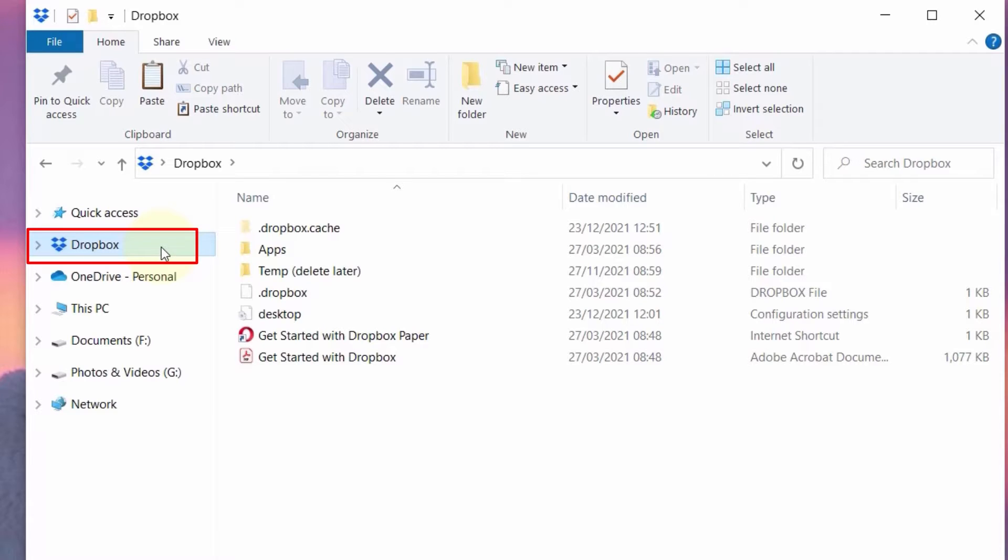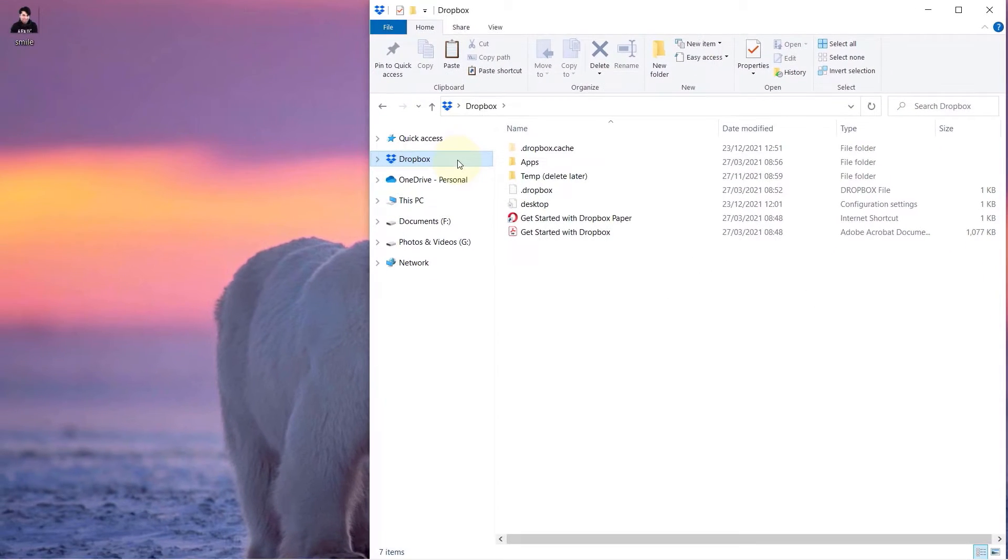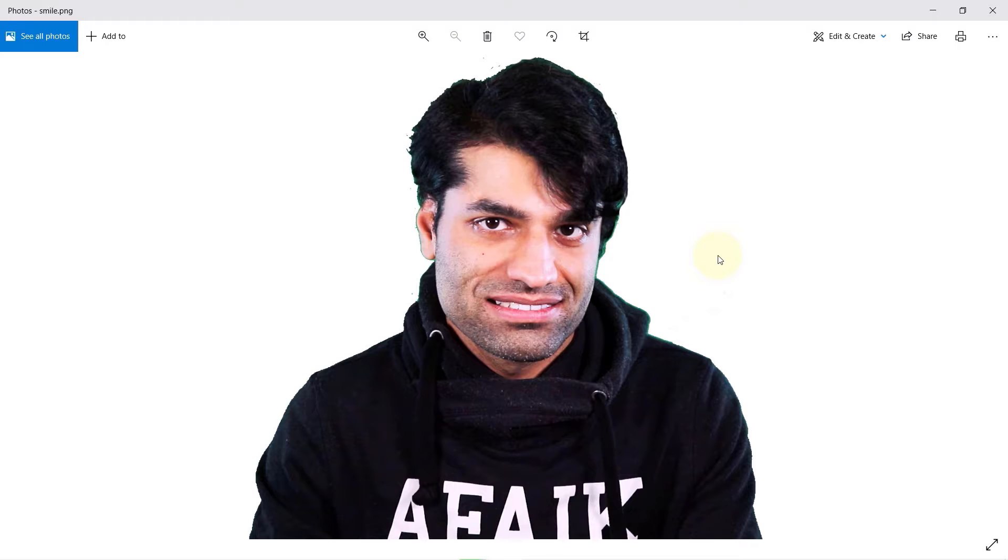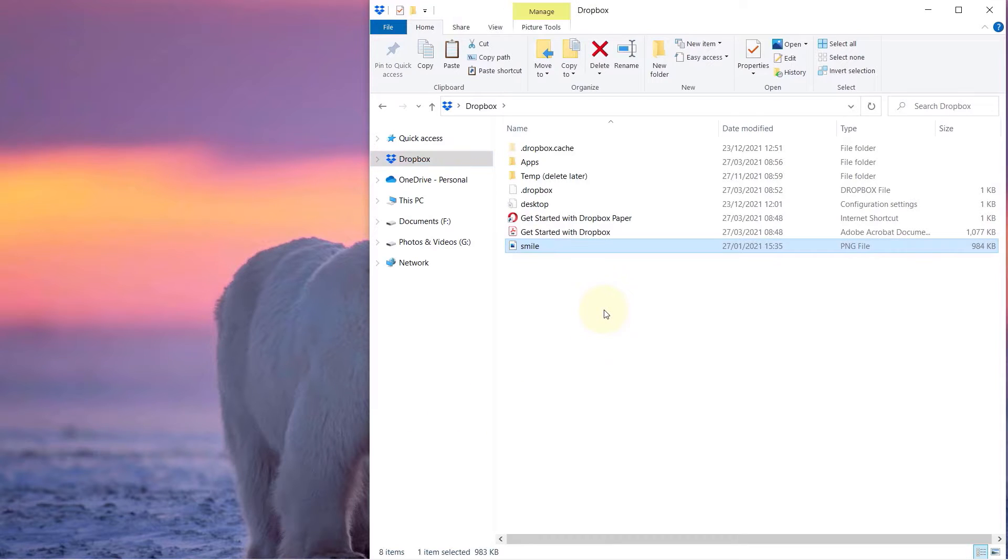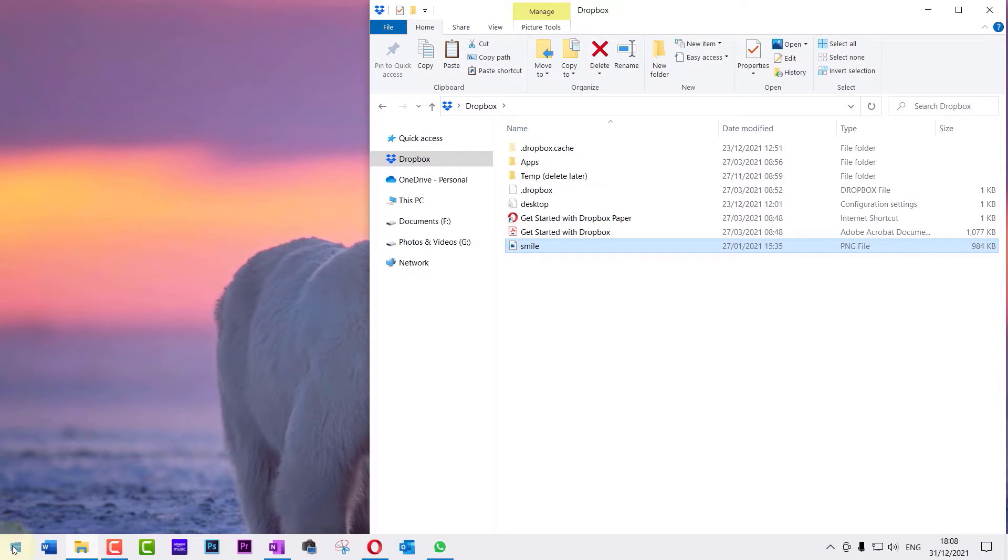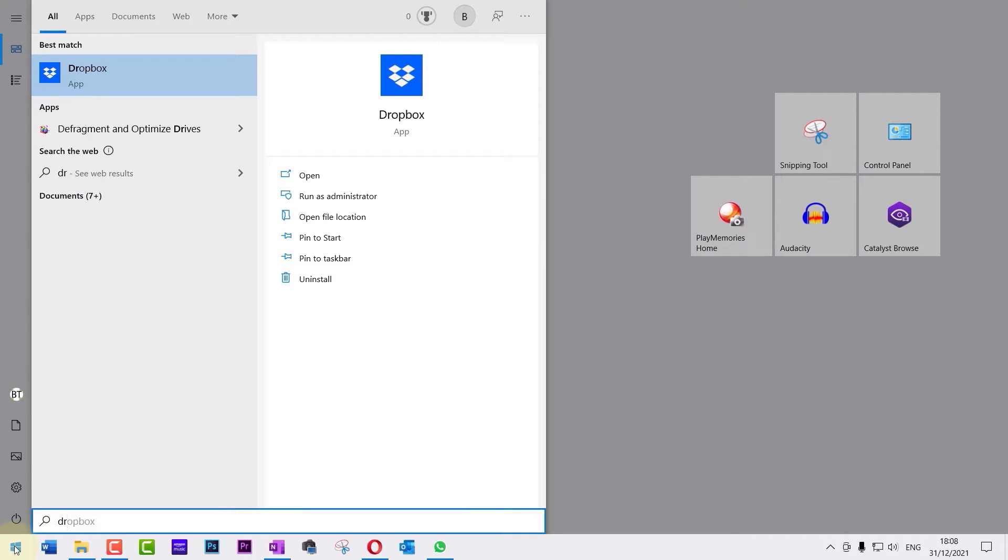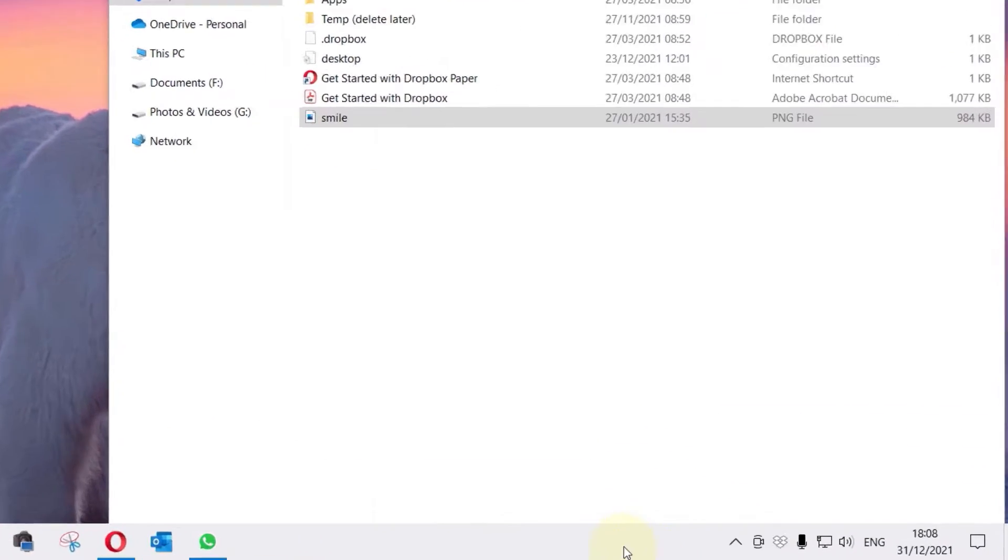Once you finish installing, then you could go to your file explorer on your Windows and then on the left-hand side of file explorer you should see Dropbox. Select Dropbox. I have already got a photo saved on my desktop for convenience. You could easily drag and drop any file or files such as photos onto Dropbox.